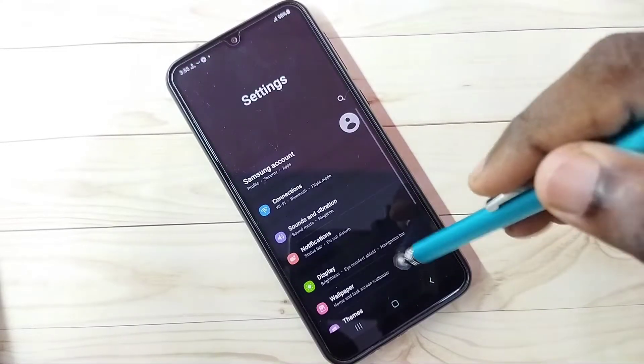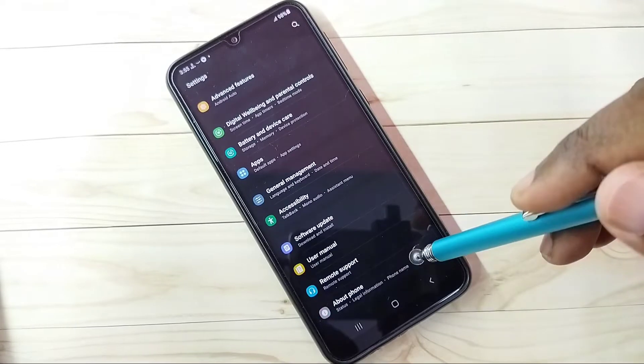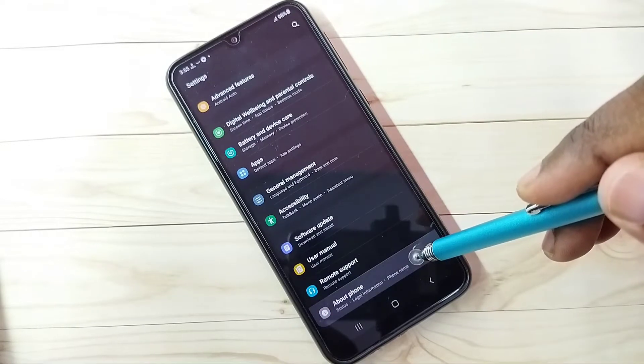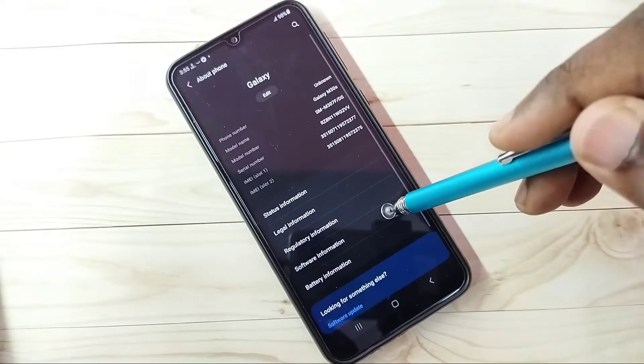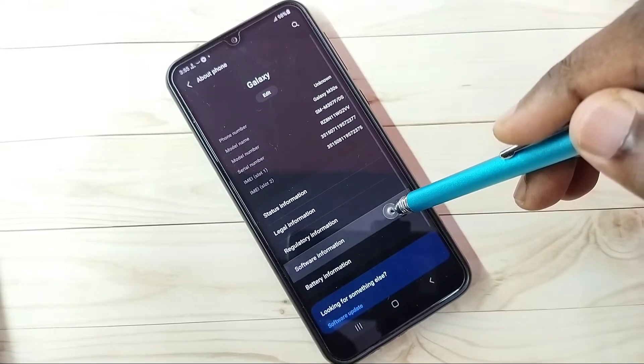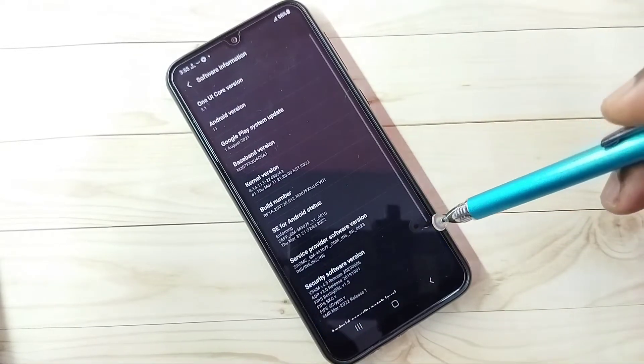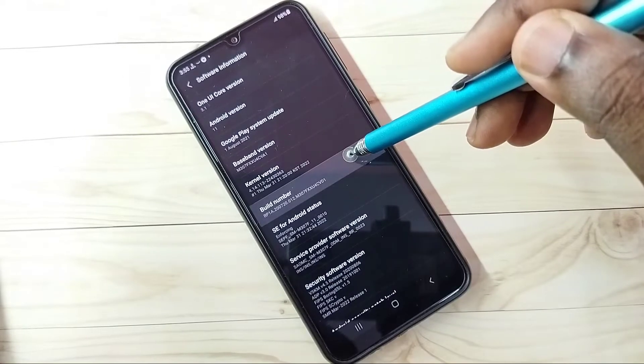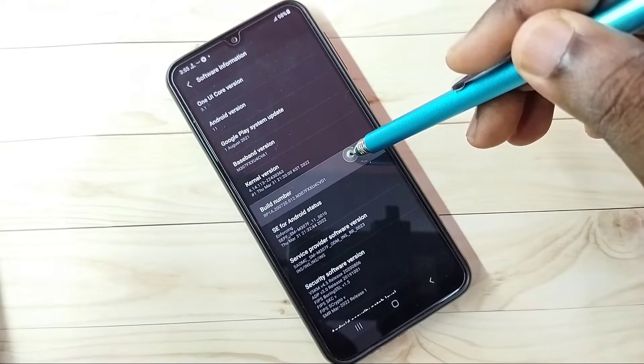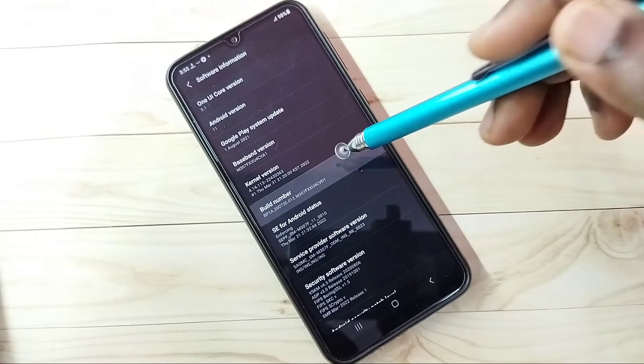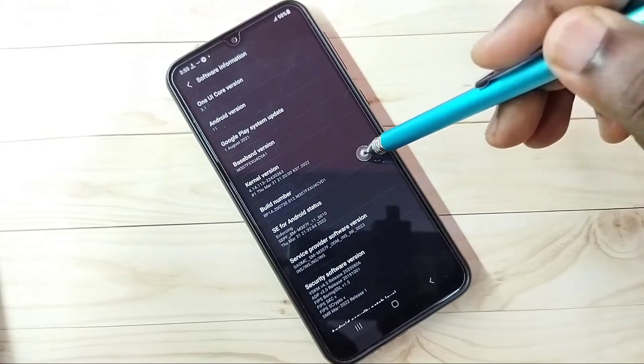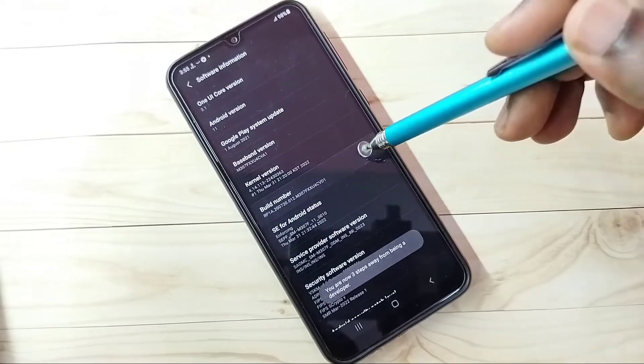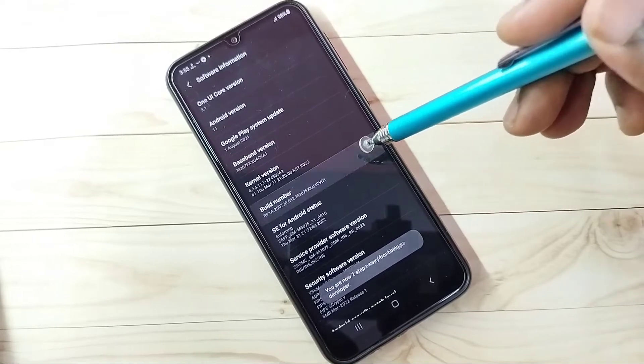Then go down and select About Phone, then select Software Information. Select Build Number and tap seven times: one, two, three, four, five, six, seven.